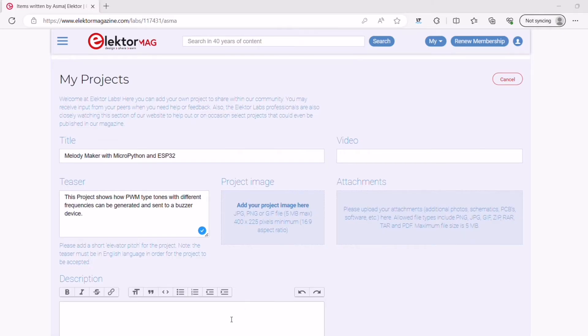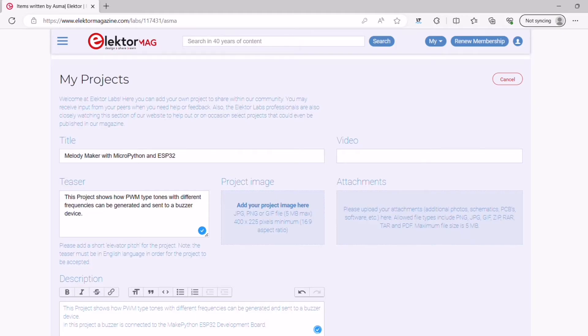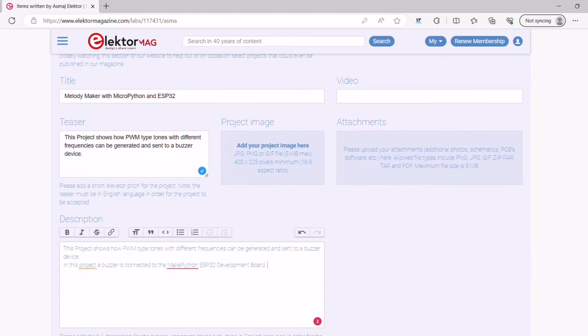In the description field, add a more detailed description of your project. Your description should be detailed and informative, but it should also be easy to read.